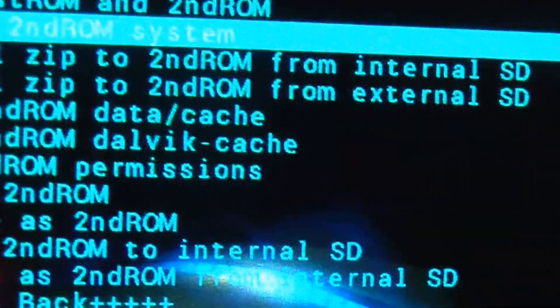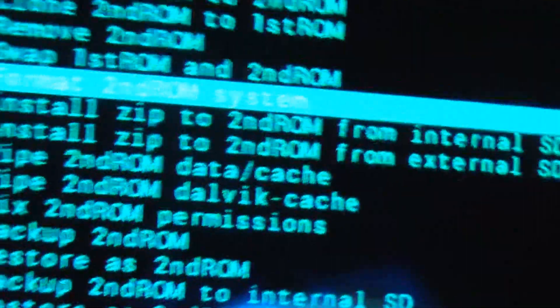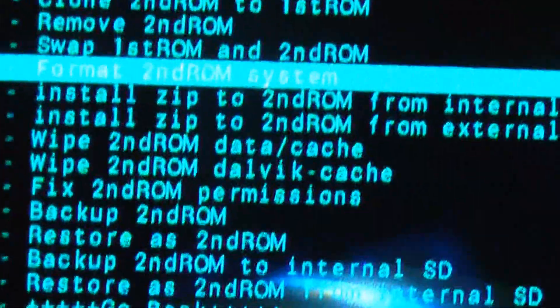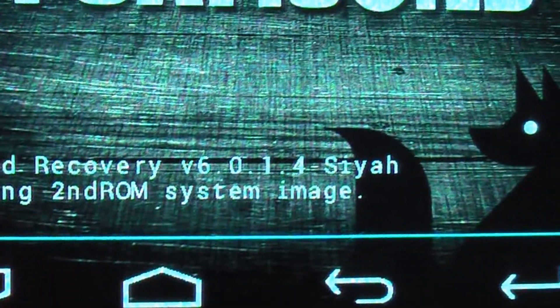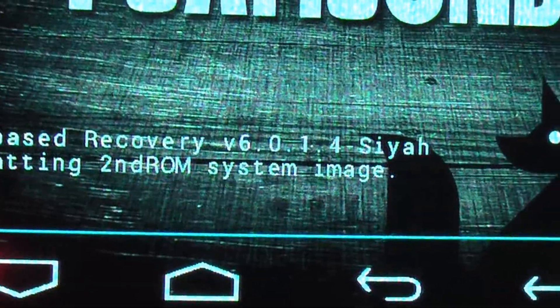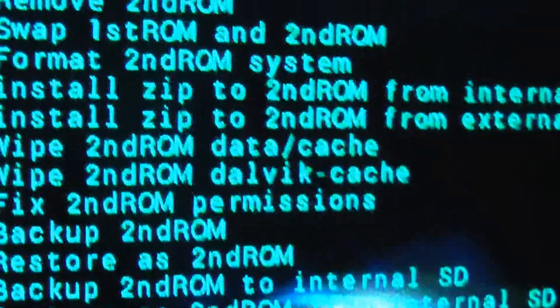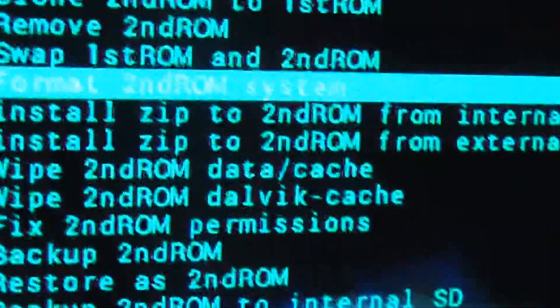First you go to the formats, you can see the option format second ROM system. Click on the home button and then yes. You can see the message coming up, formatting second system image. Done.